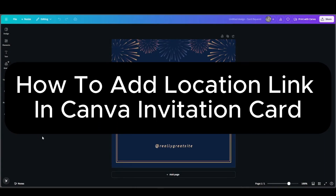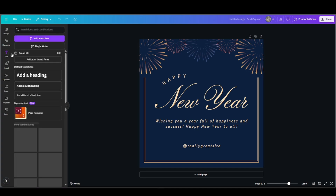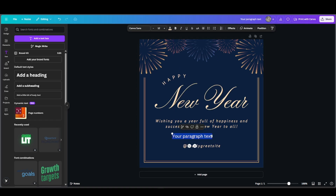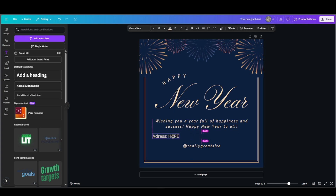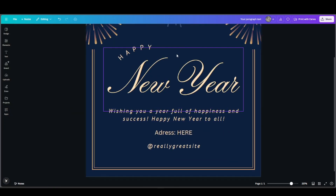How to add an invitation link in our Canva card. All we have to do is add the link here — as you can see, there's an address section, and all they have to do is press on the 'here' button. So first, we're going to have to get our link.